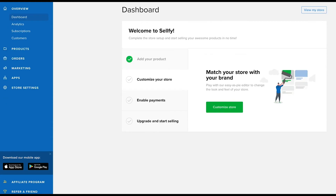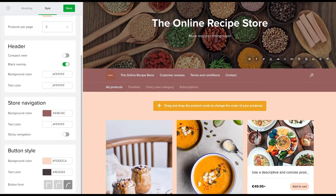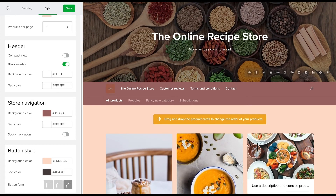Back to our checklist — step number two depends on how you're going to use Sellfy. For those who don't have a website and are creating a store on Sellfy, the second step is customize your store. There are a bunch of customization options for you to play around with to match your brand and product, and we'll cover all of them in another video for you.